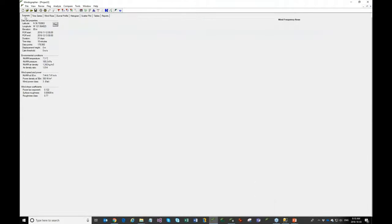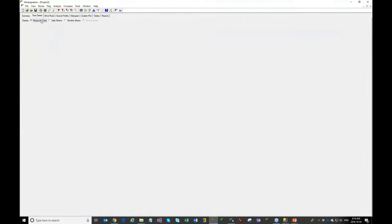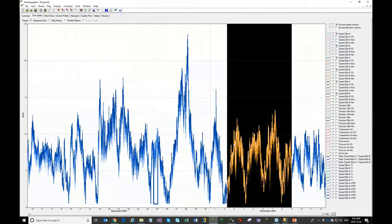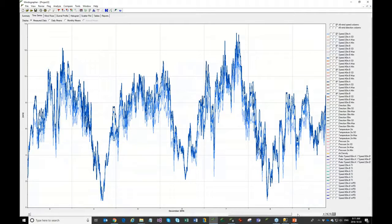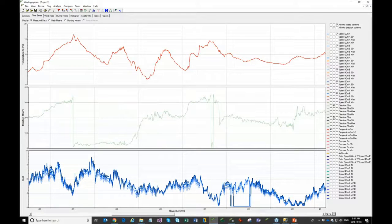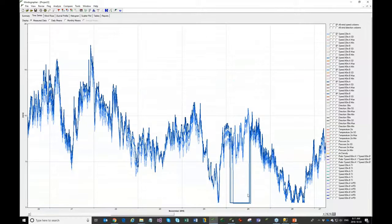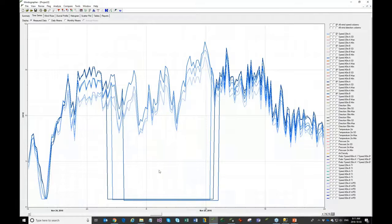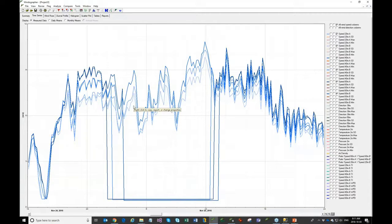The time series tab is a simple concept where I can visualize the data and turn on data columns to see directions, temperature, etc. Something here grabs my attention — there seems to be a flat line, some kind of a problem with the data. This is a typical thing; almost all datasets have some kind of quality control issue.